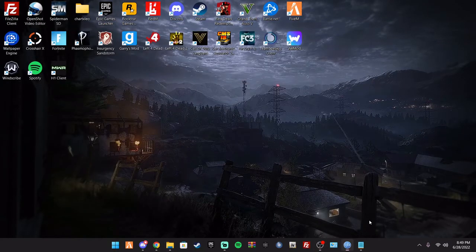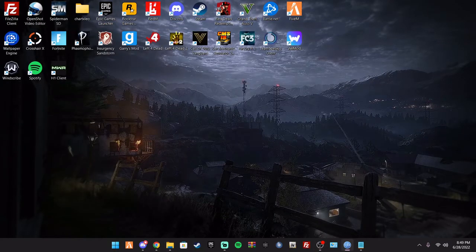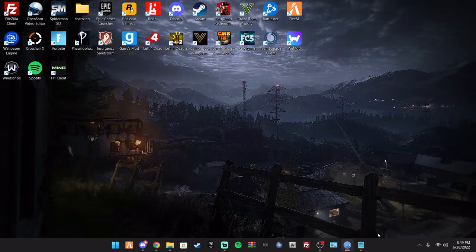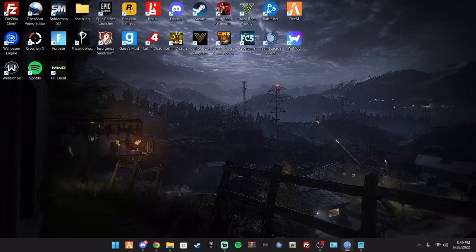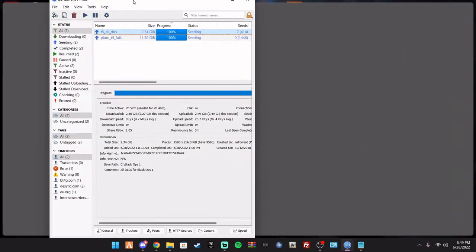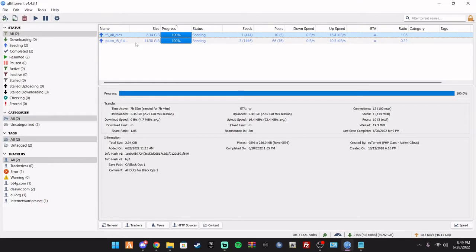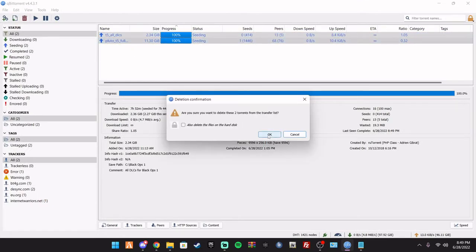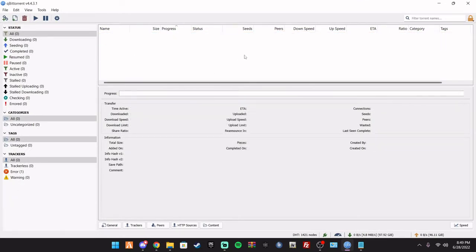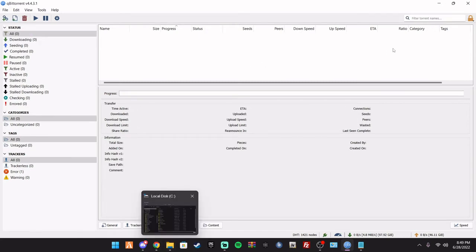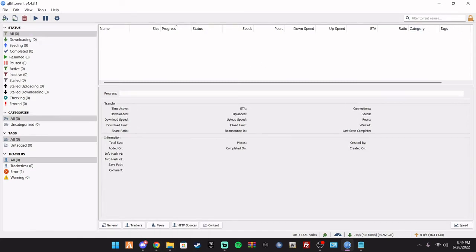You also need the Qubit Torrent, as you can see right here. This is Black Ops 1, I'll make another video on that as well. But you're going to need this, which I will link in the description.